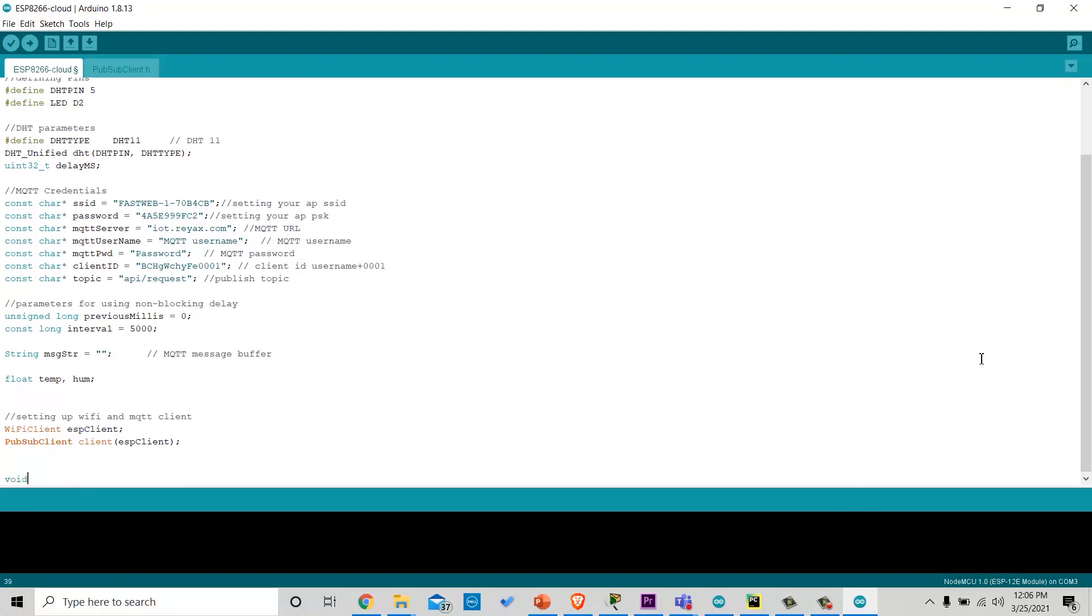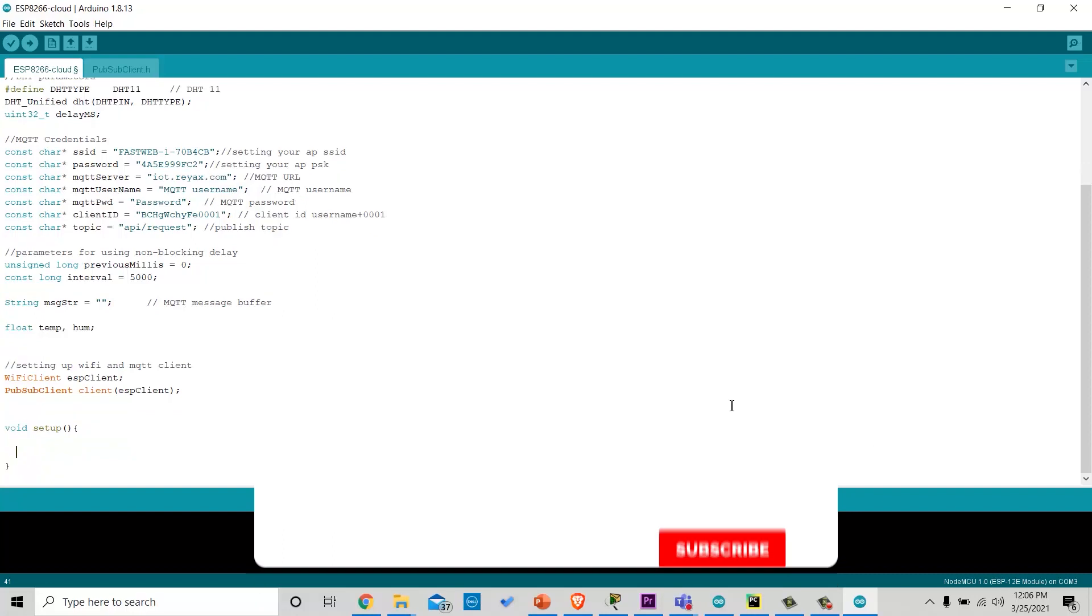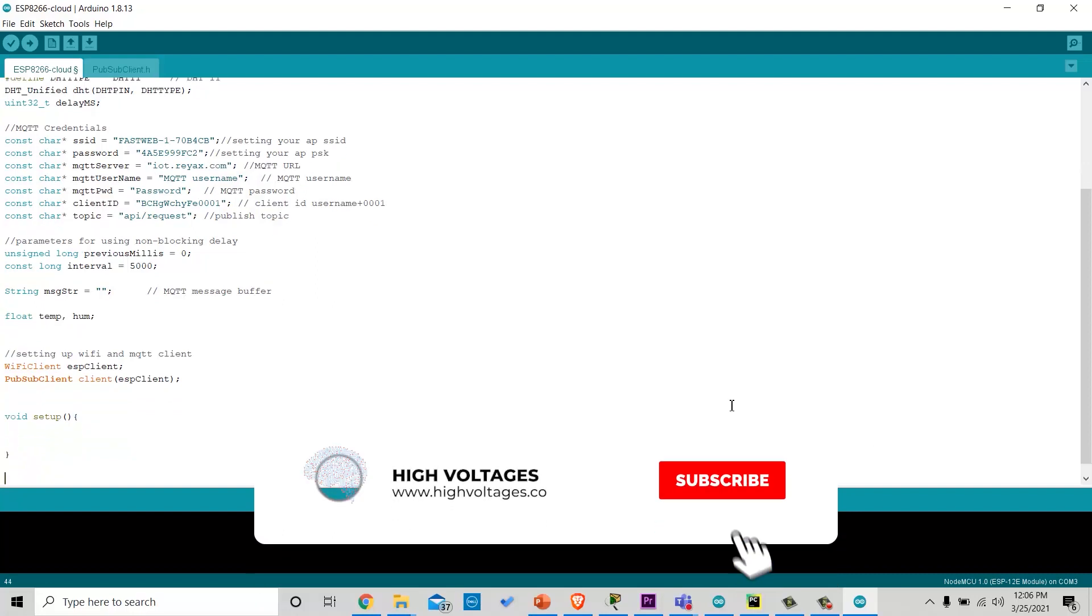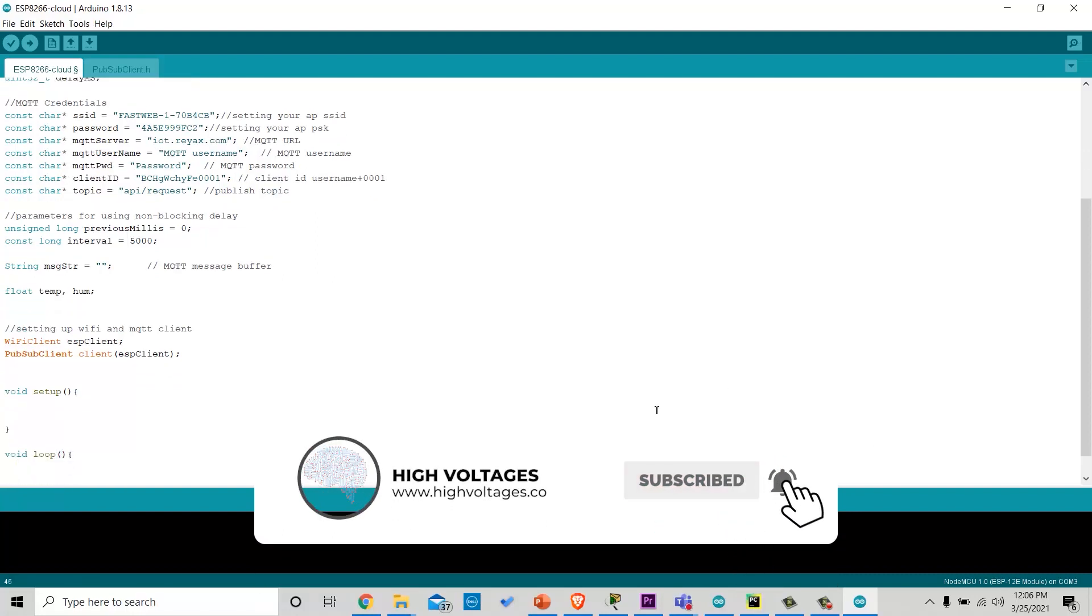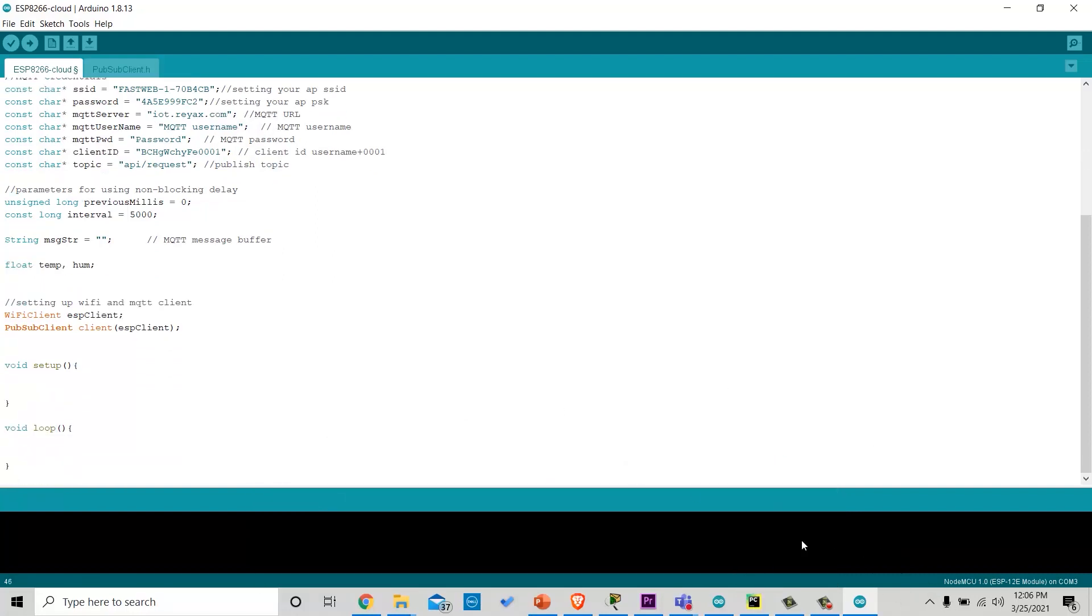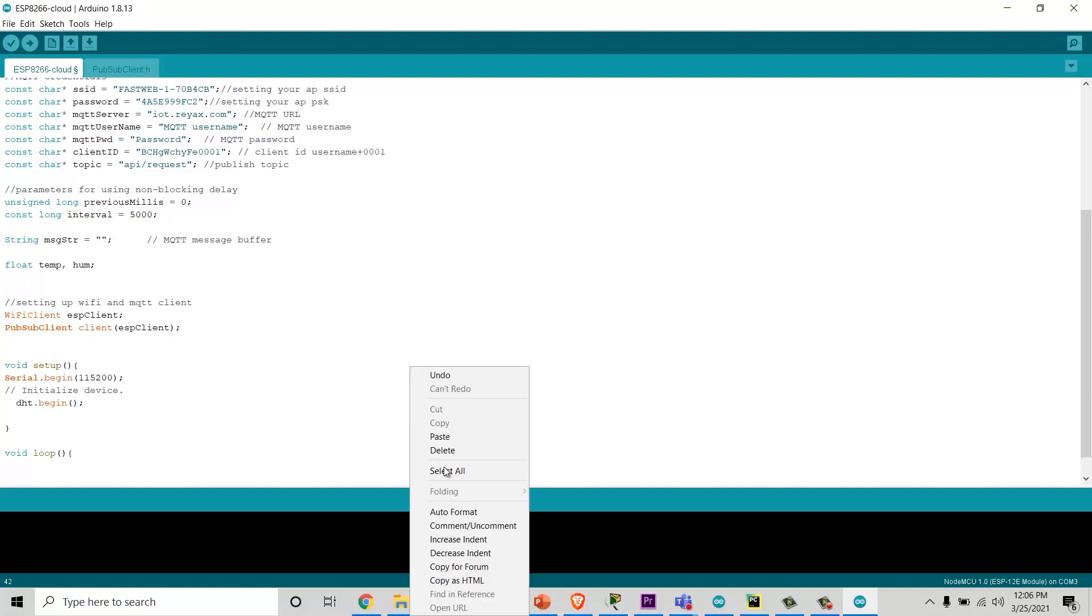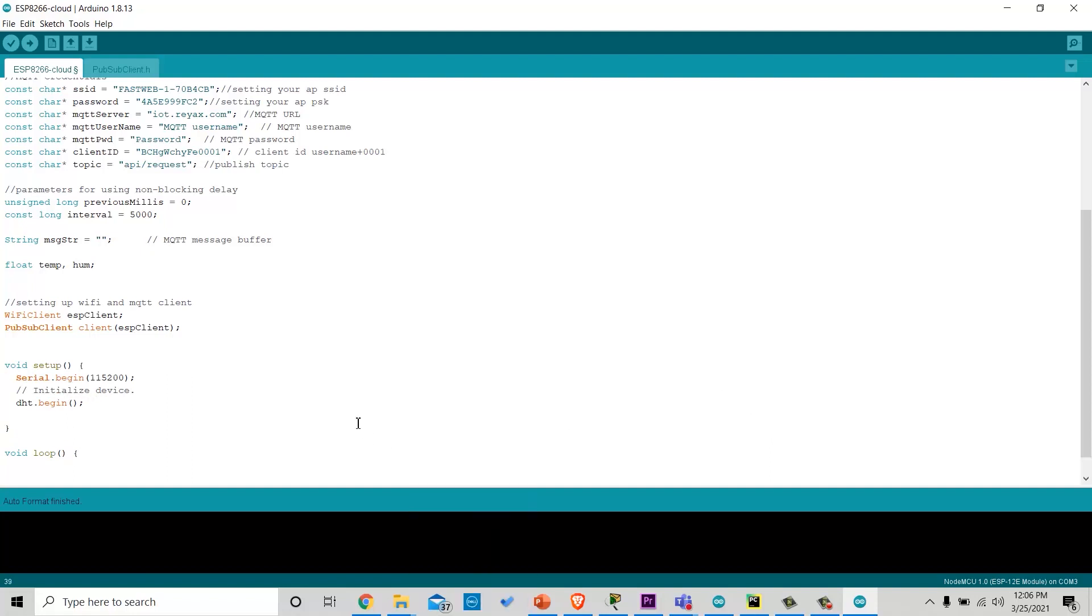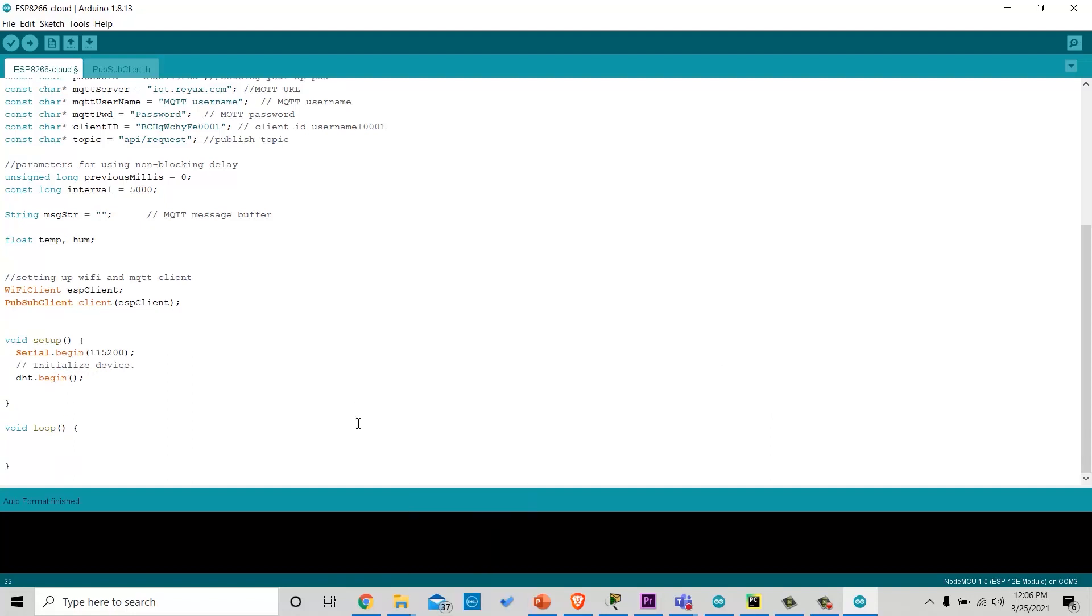Now, we will make void setup and loop functions. In the setup function, we will first start serial communication so we can see the results on serial monitor. And then initialize the DHT sensor.